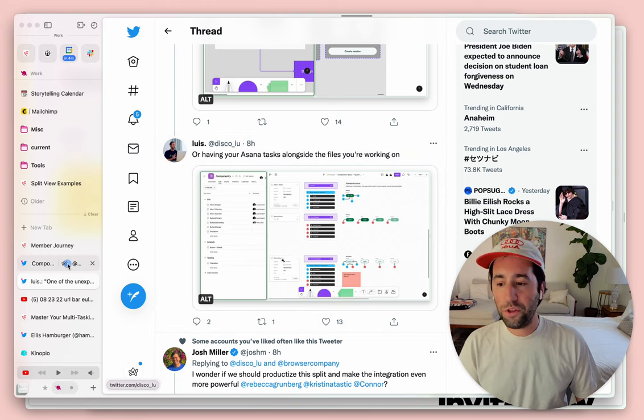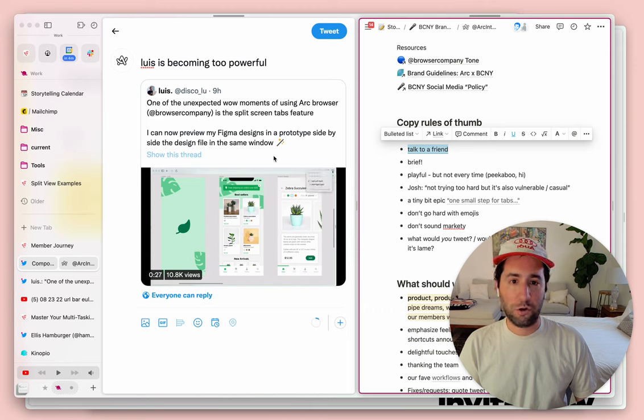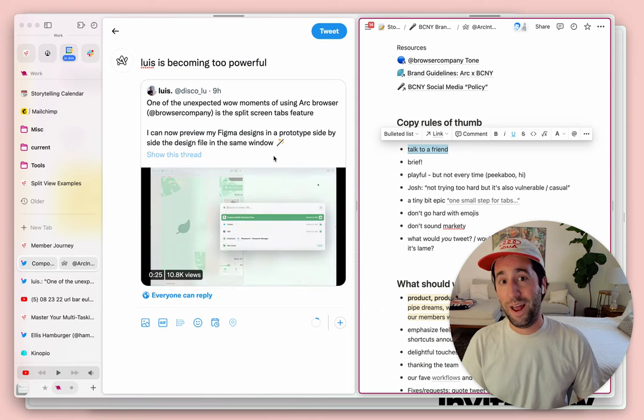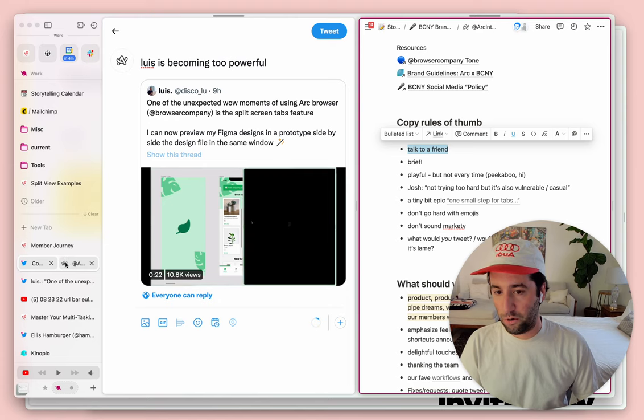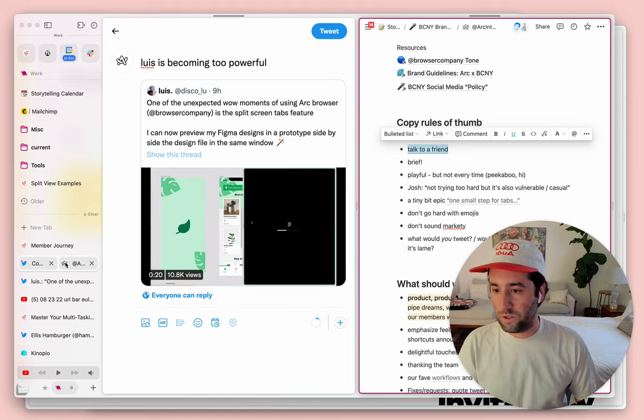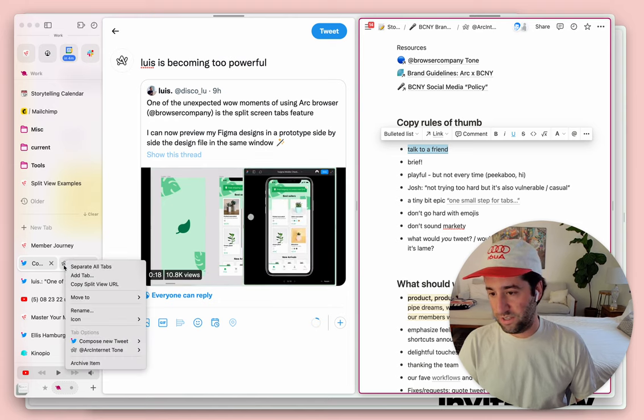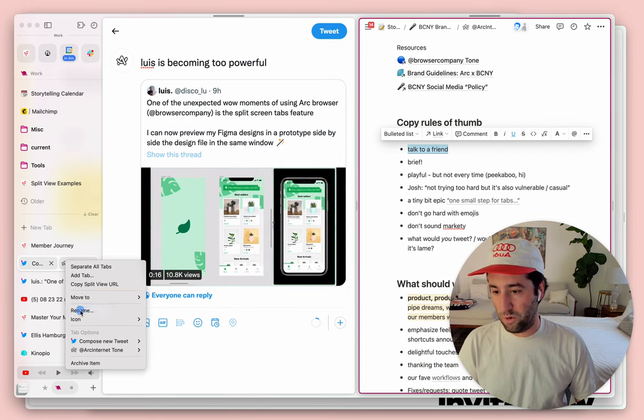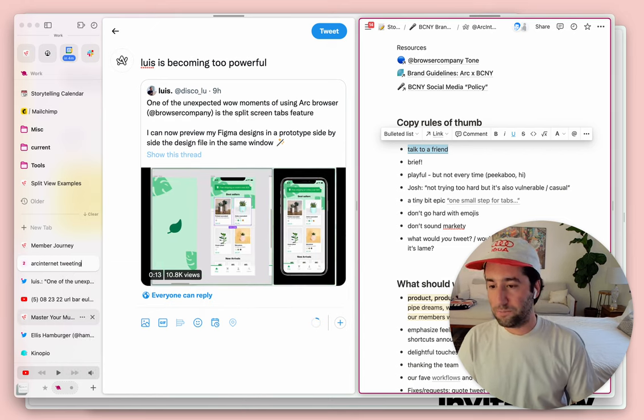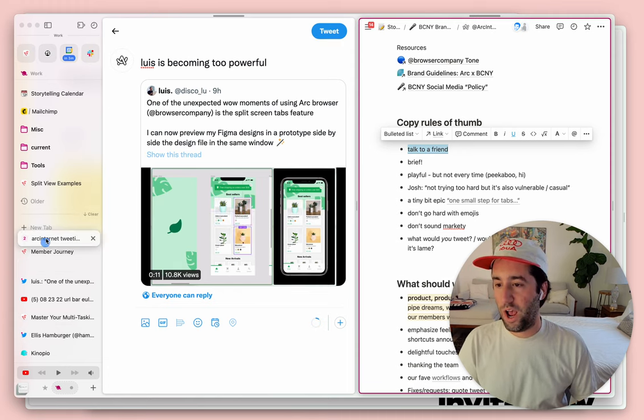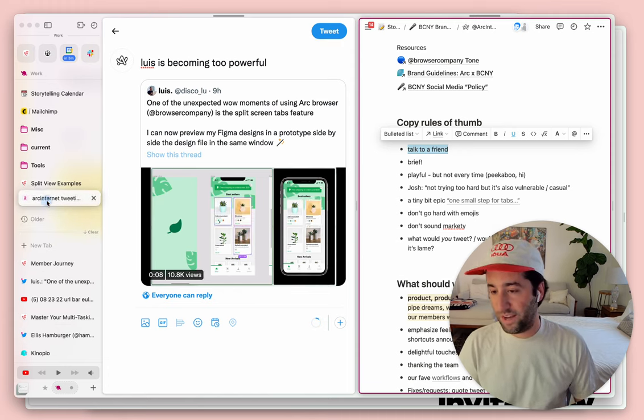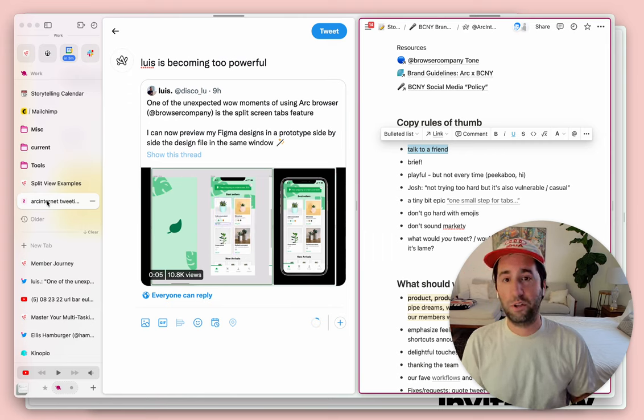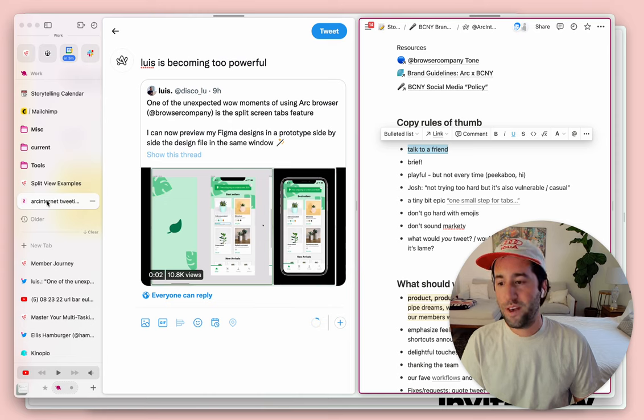And the cool thing about this is that it isn't just for creating multitasking workflows, but actually saving them and coming back to them later. So what I'm going to do right now is just right click on this split view tab, rename it to 'Arc Internet Tweeting,' and then I'm just going to drag it up to my pins so I can have it later and come back to it. You can create different multitasking workflows for different parts of your life.